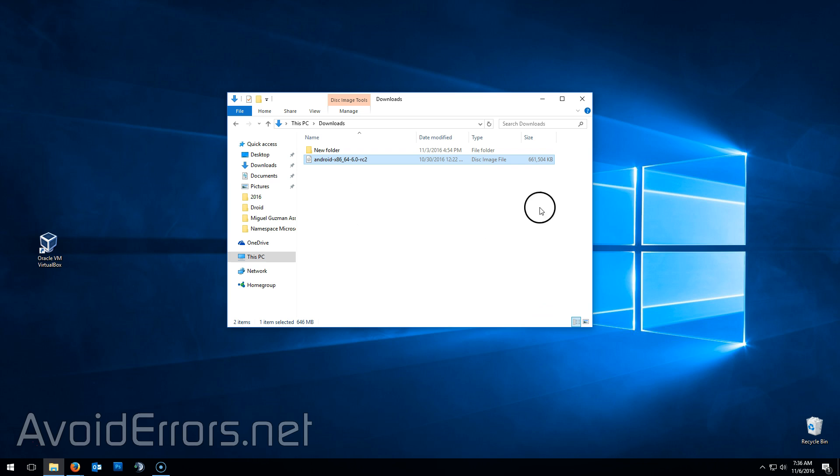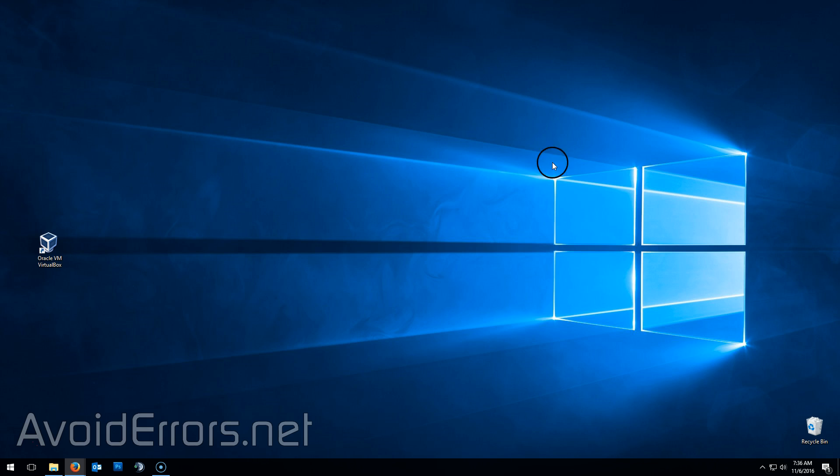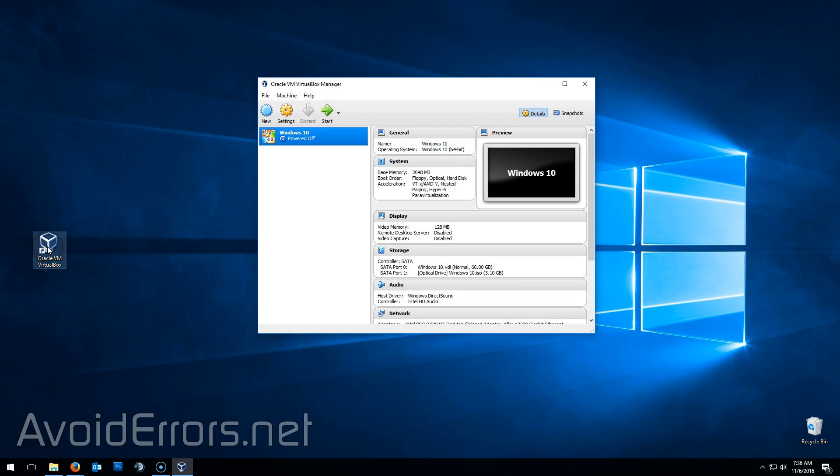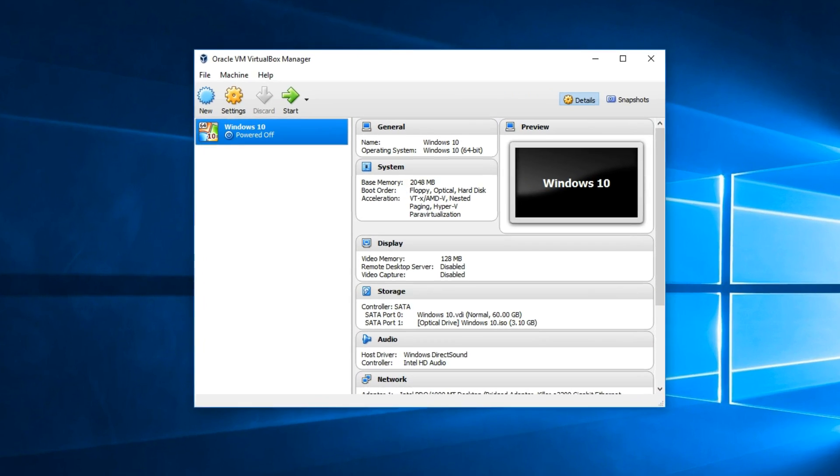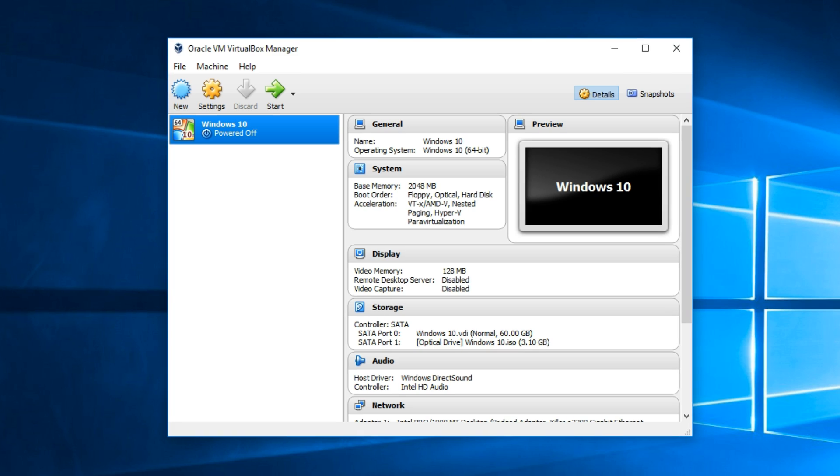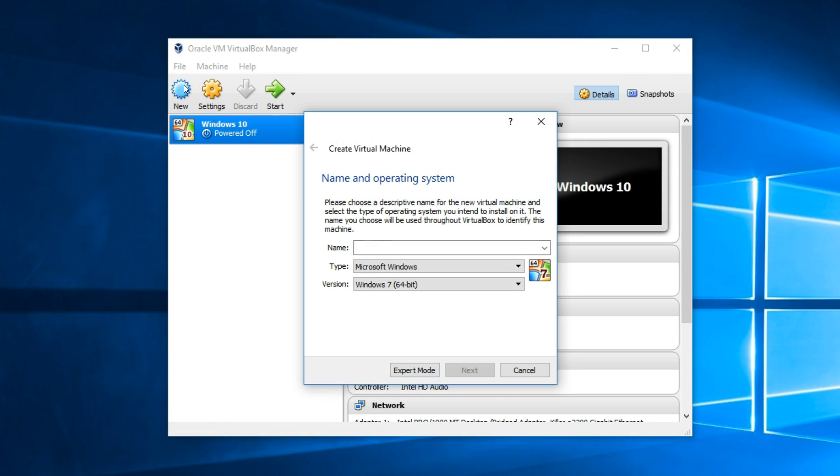Now go ahead and run Oracle VirtualBox once installed. Click on new. Name your virtual machine. I'll name it Marshmallow.